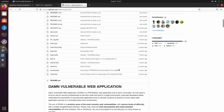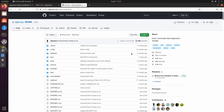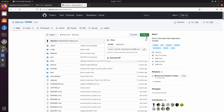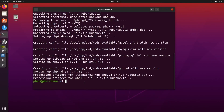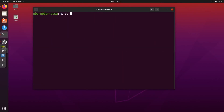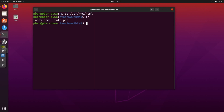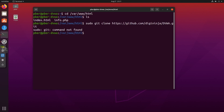First, copy the GitHub URL and go to the terminal. Navigate to the web server path /var/www/html. Then run: sudo git clone [URL].